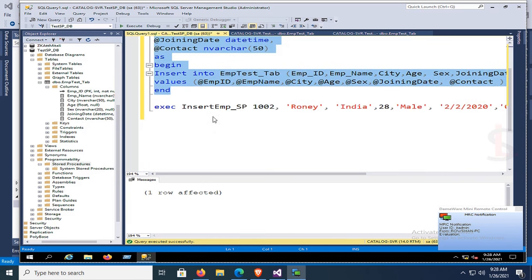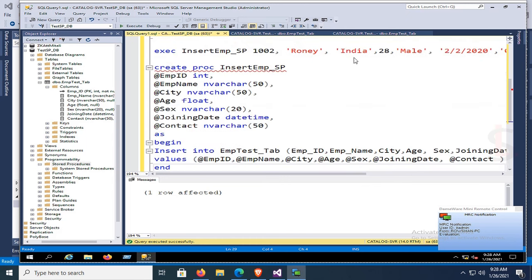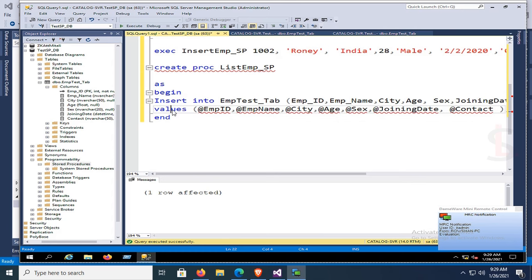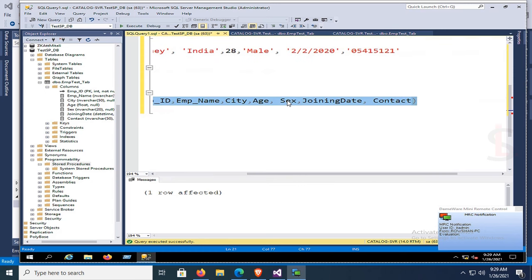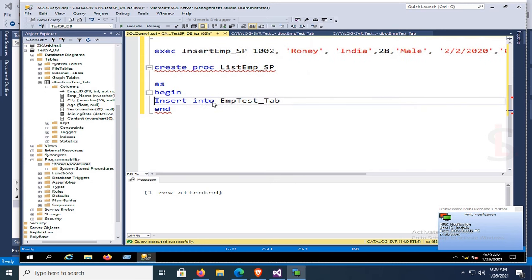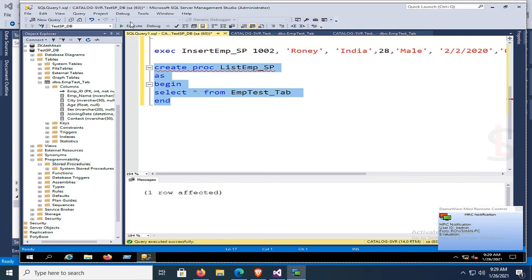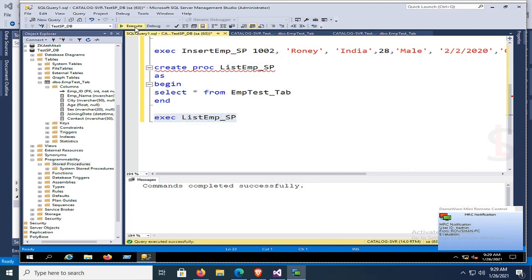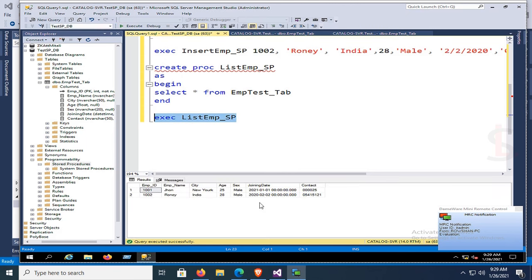Now create a new stored procedure to get all records from the table. Copy the insert stored procedure, remove parameters, change the procedure name to 'list_emp_sp', and change the SQL command to 'SELECT * FROM emp_test_tab'. Execute — commands completed successfully. Test it: EXEC list_emp_sp — the records are displaying.